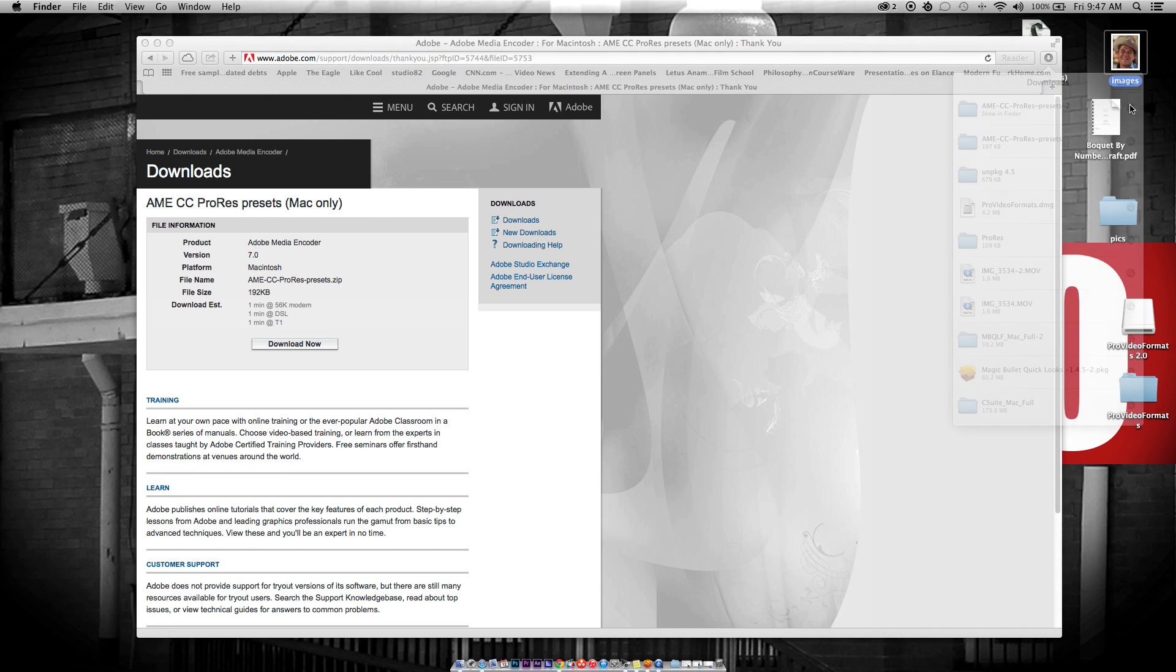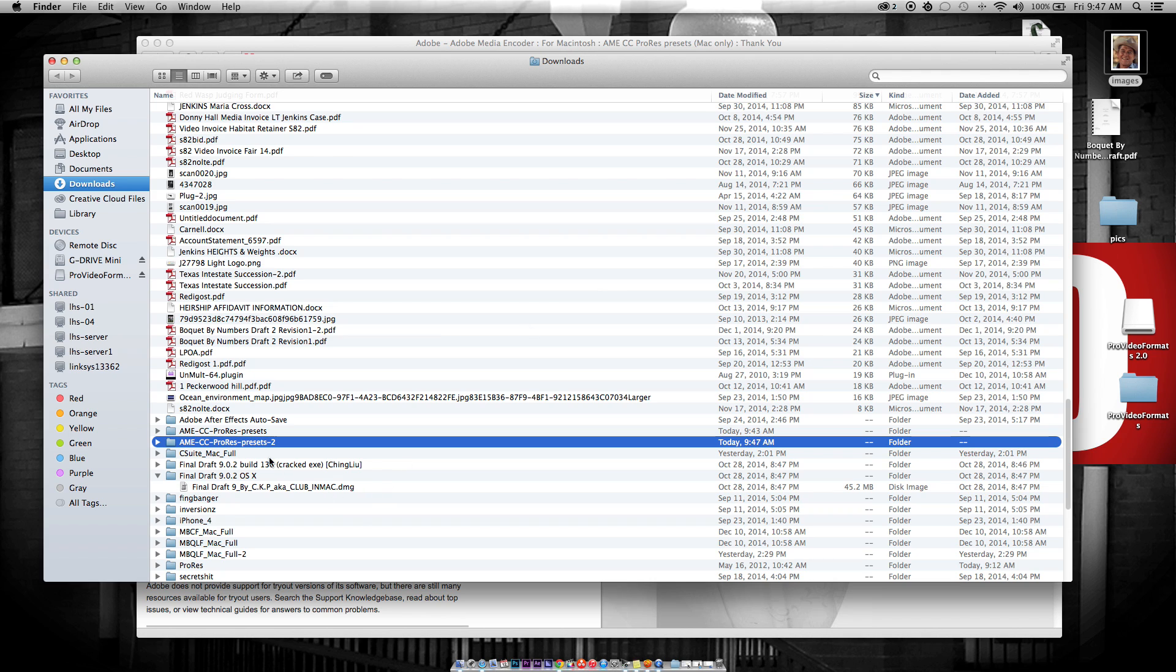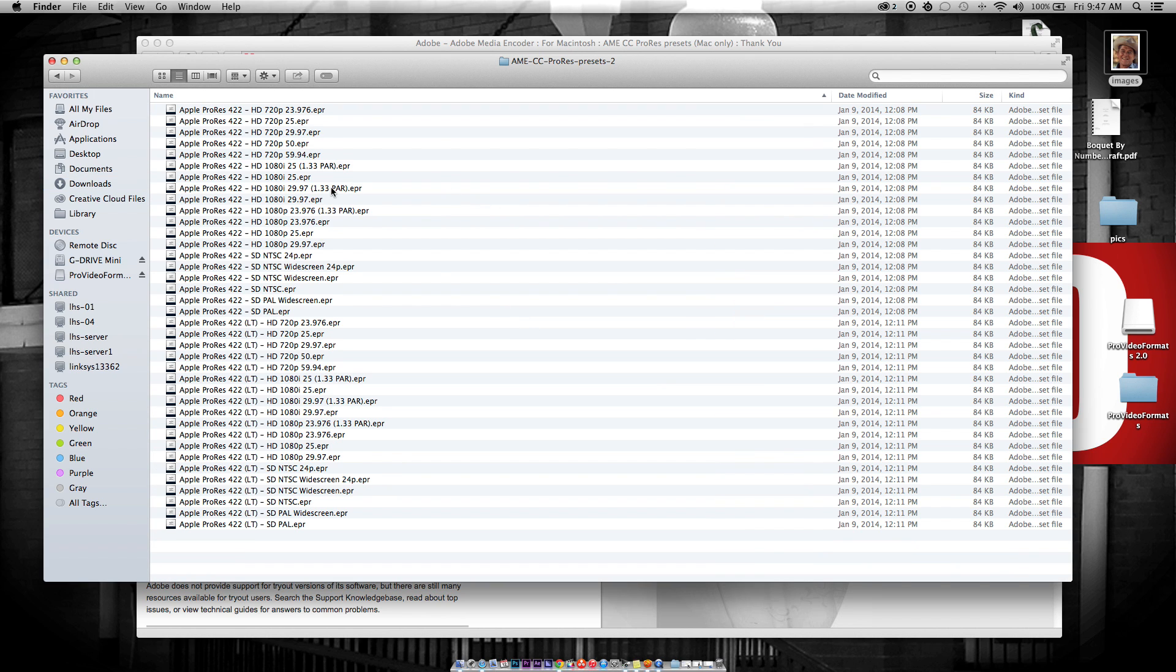You go straight to the ProRes presets. You see them all here. You just downloaded these. Now, what do you do with them? Well, the other tutorials tell you to go to Library QuickTime, but that's not quite what you're supposed to do.